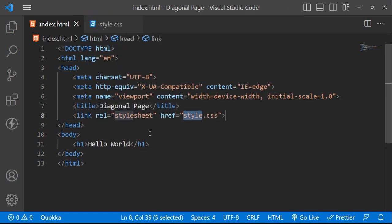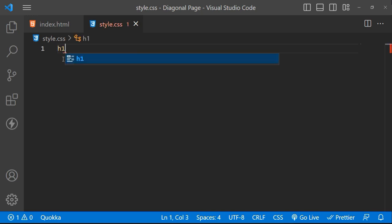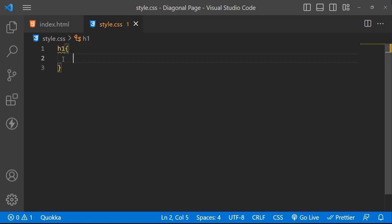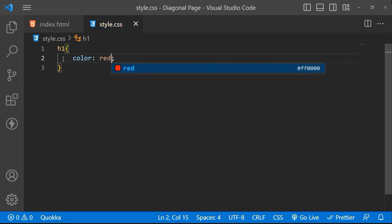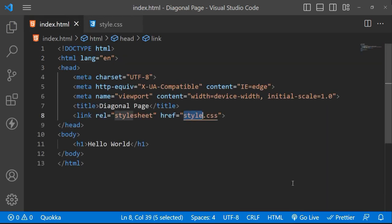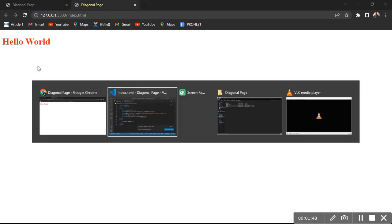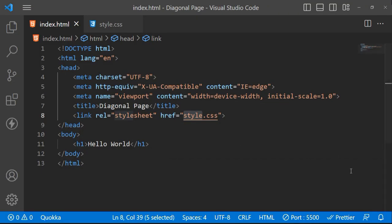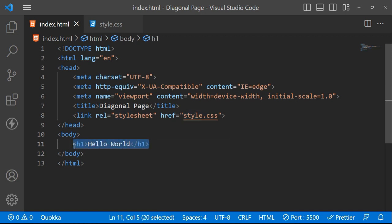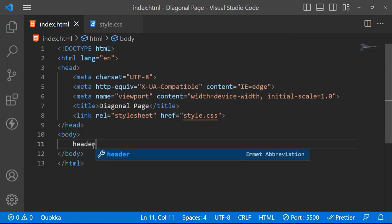Alright, my CSS file and HTML are set up. Let me start my live server. I'm going to view this in the browser. Everything is working correctly.